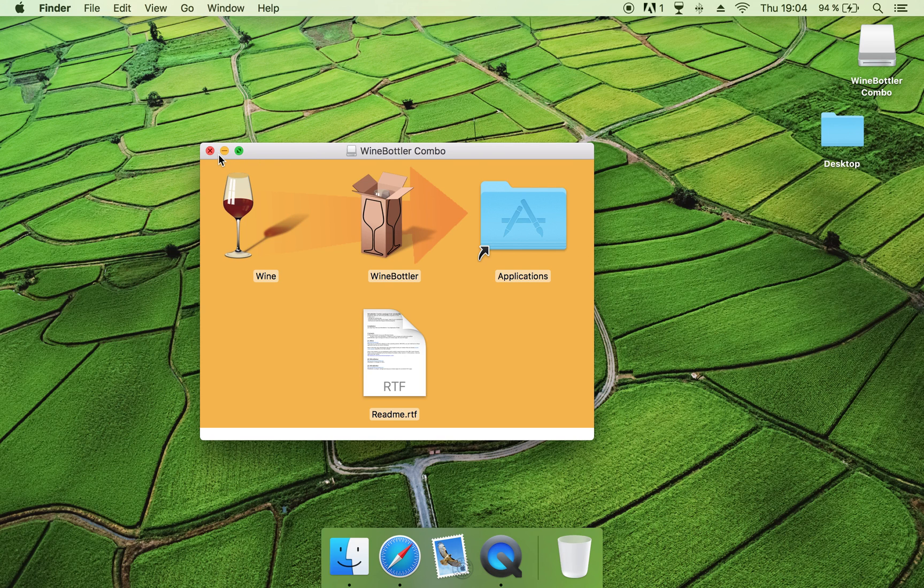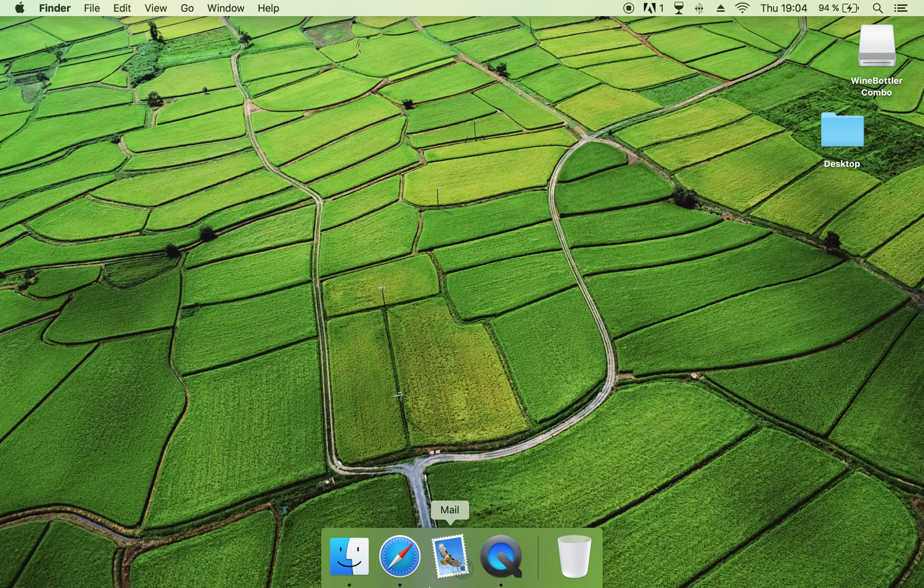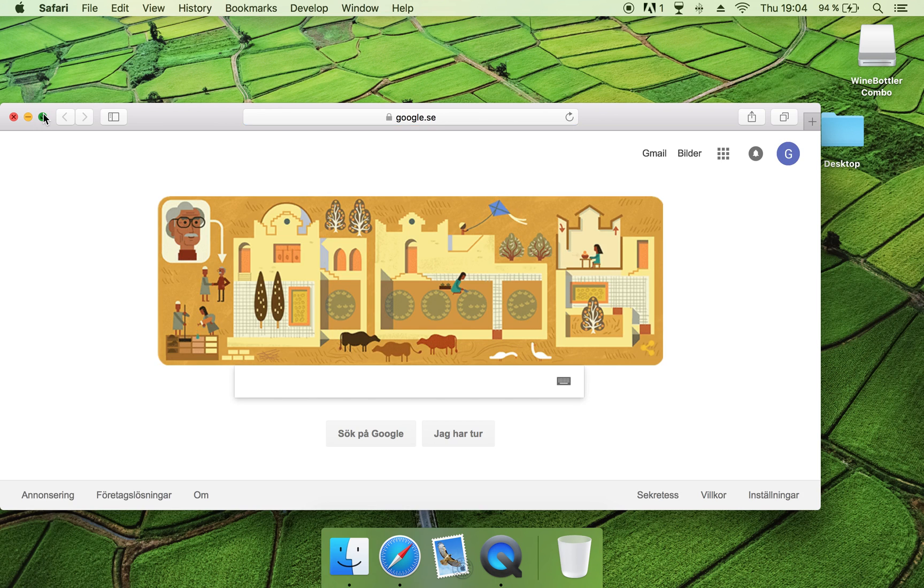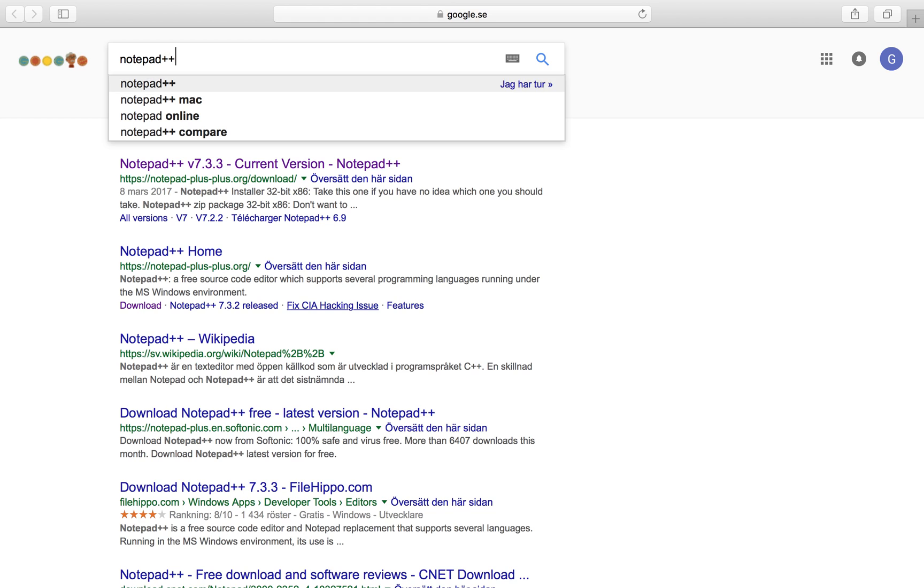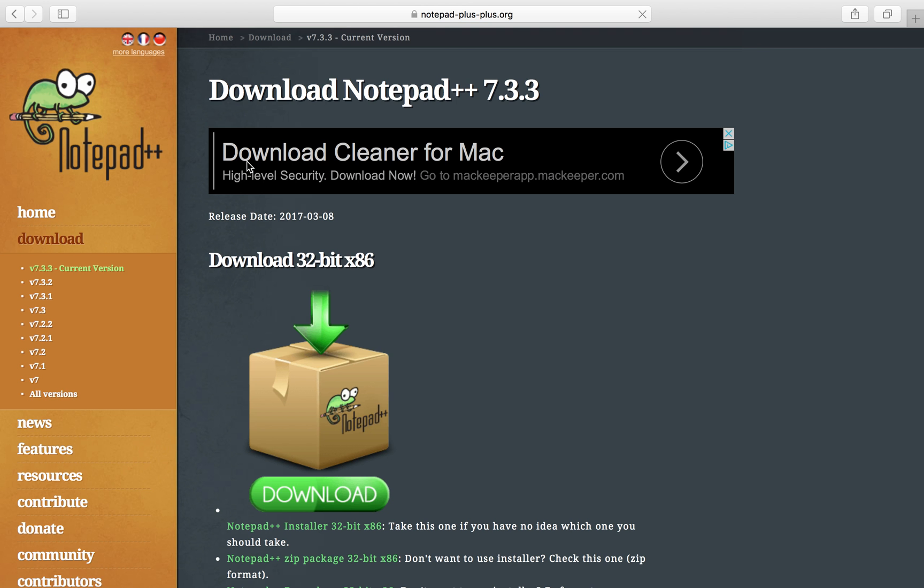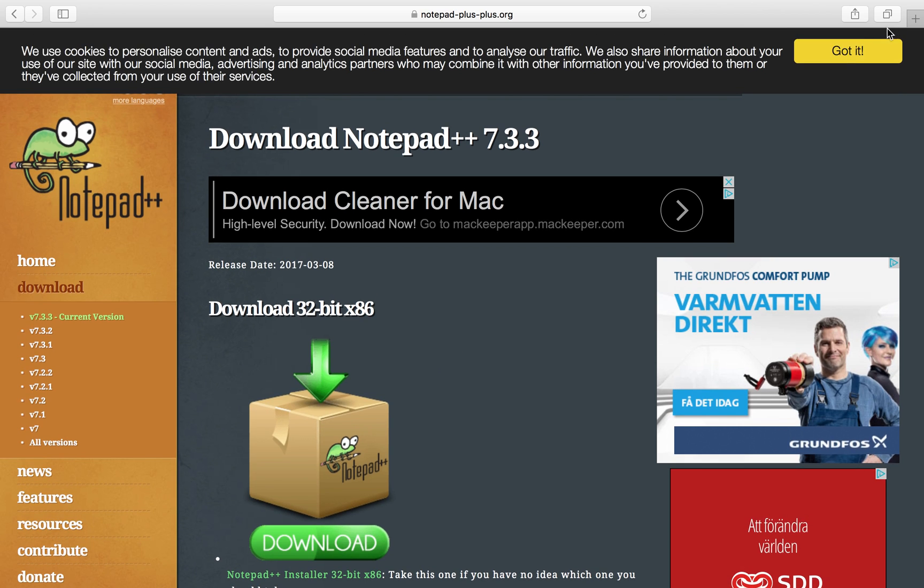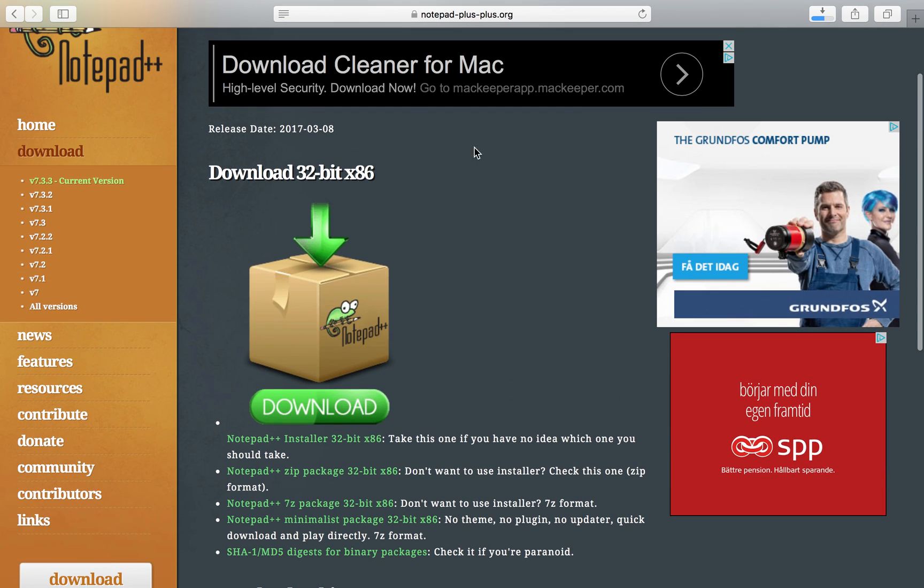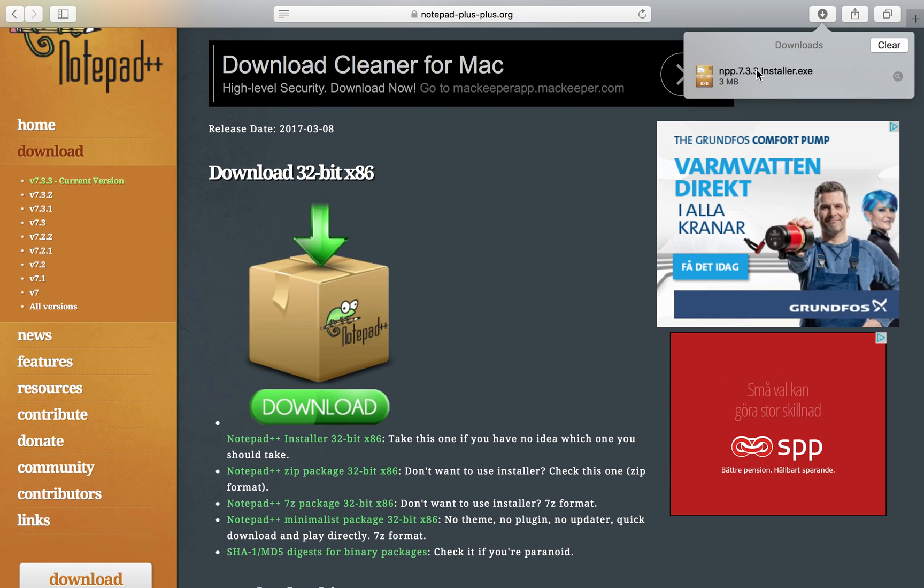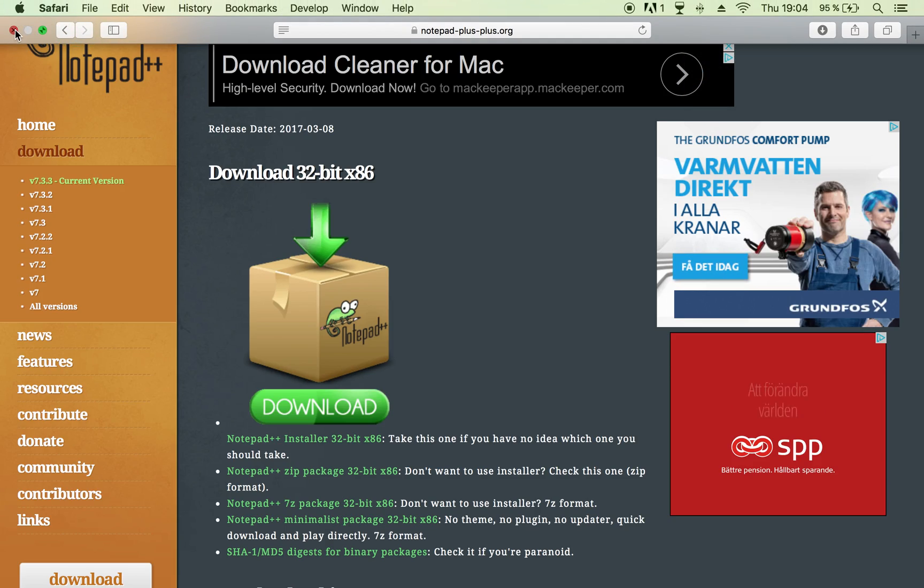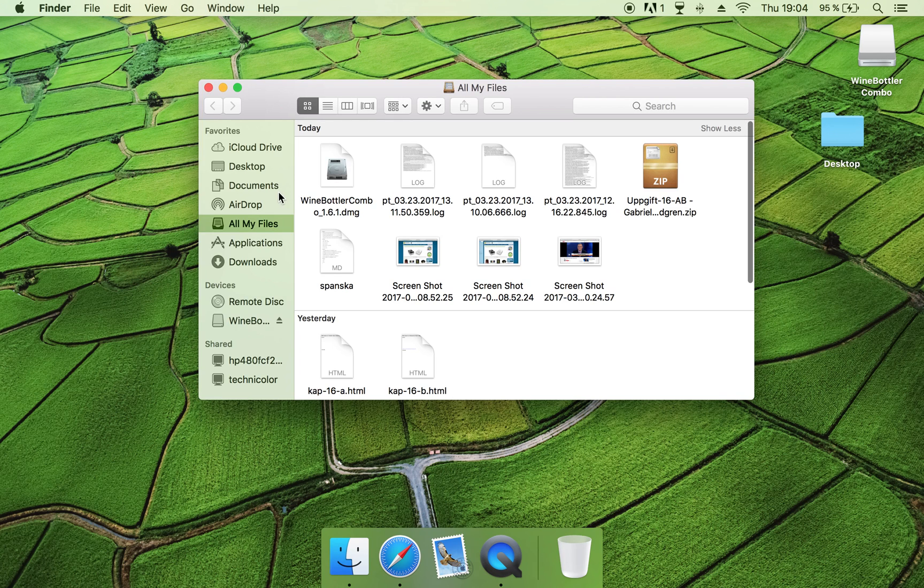So I will show you how to run a Windows program now. So I will download Notepad++, which I think is only for Windows. And as you can see it's a .exe program, so that means that you cannot run it in your Mac.